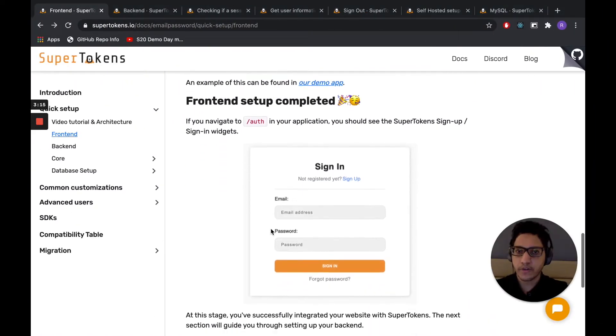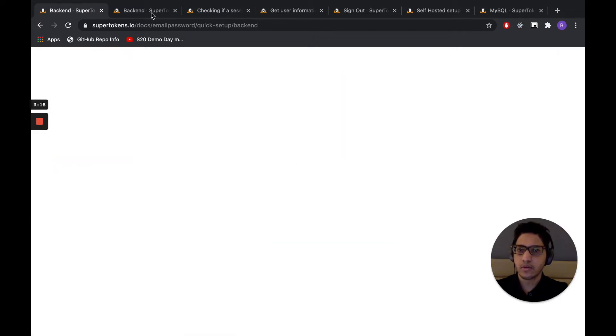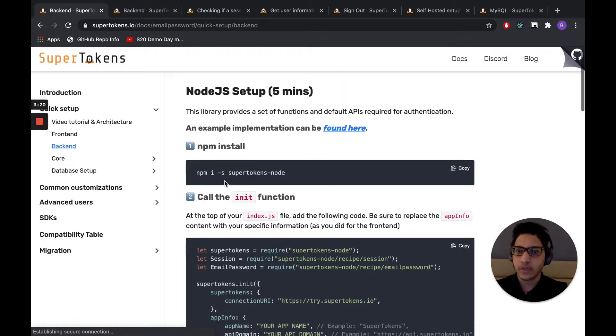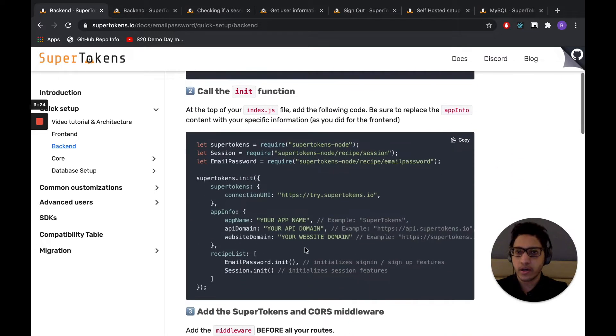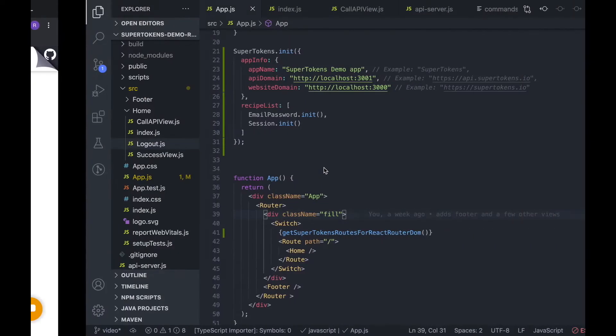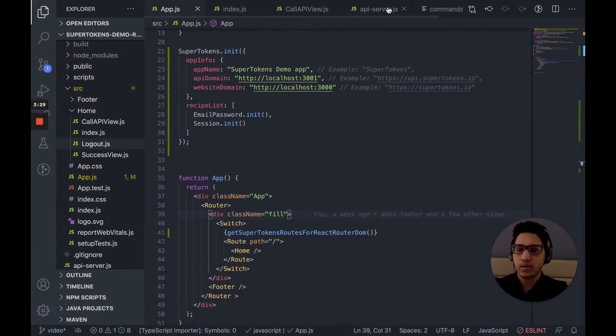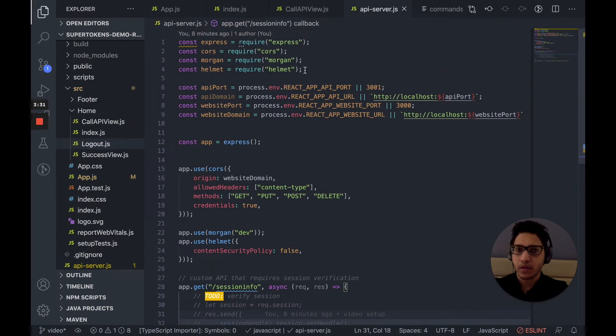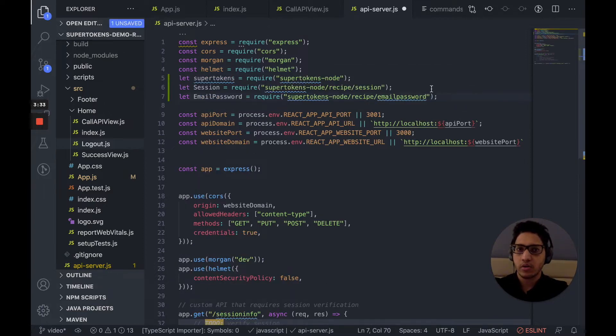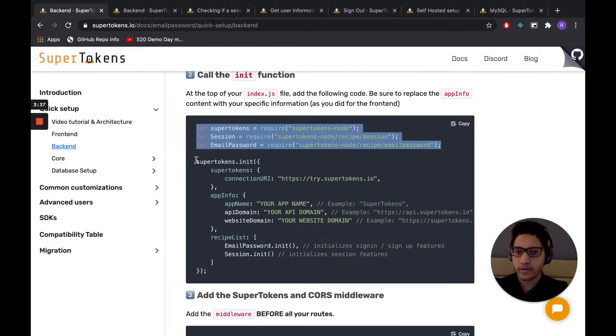So that's it for the front-end setup. Let's go on to the back-end. The first thing we want to do is, again, npm i, which I've already done. And just like the front-end, we want to call the init function. So let's go to API server and right here and call this init function.